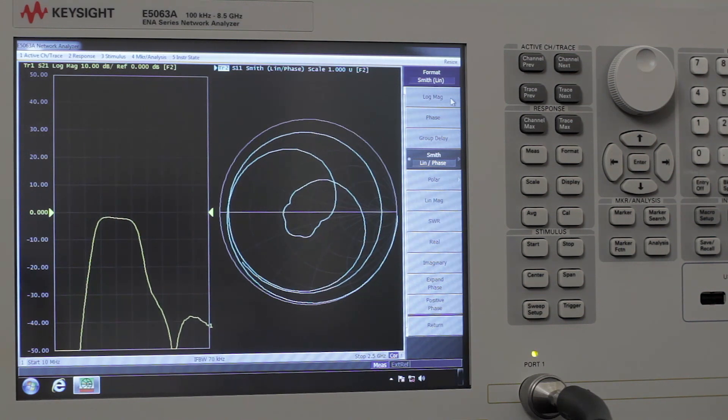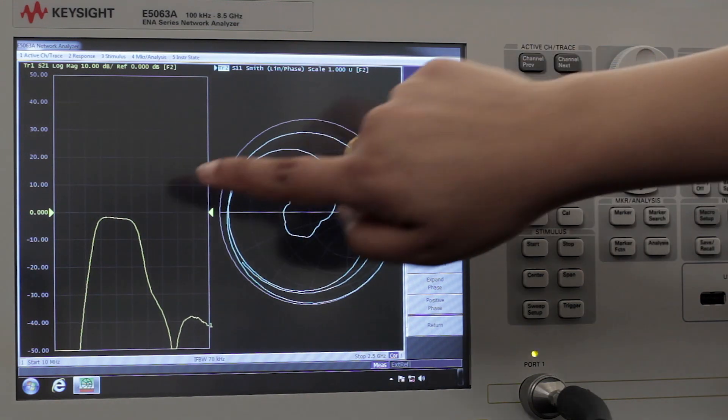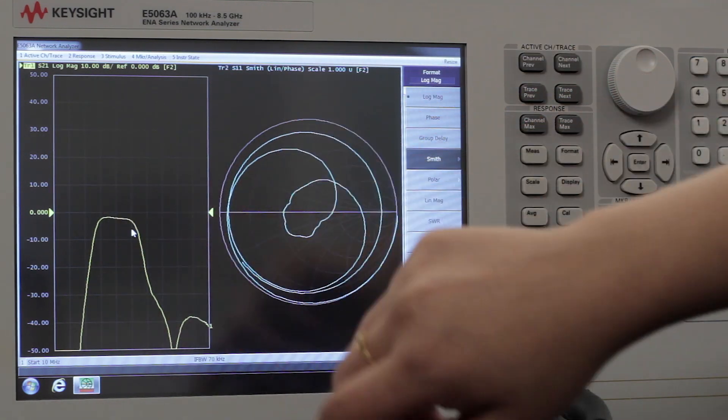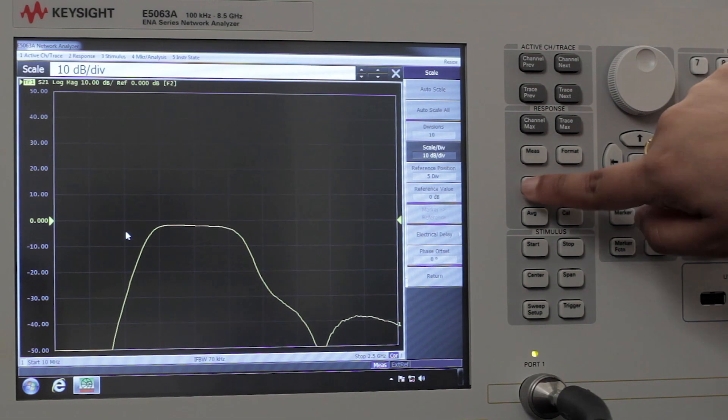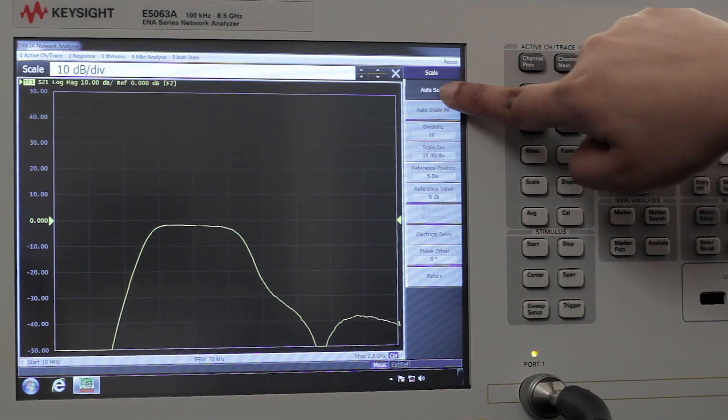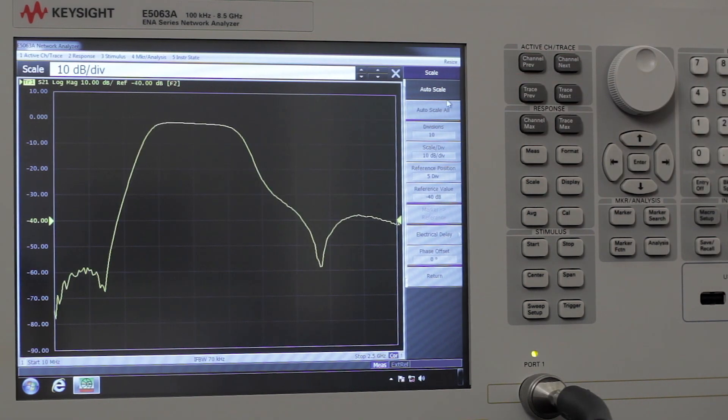To see the details of the parameters, we're going to select the window and double click on the window. We're going to hit scale and then auto scale to have the trace fit the window.